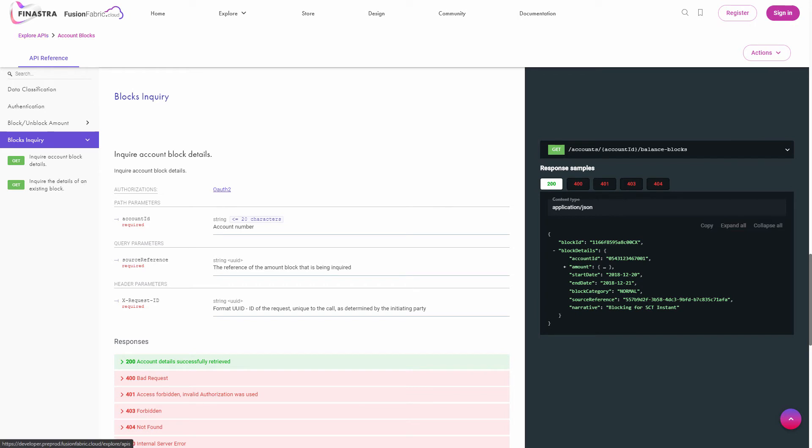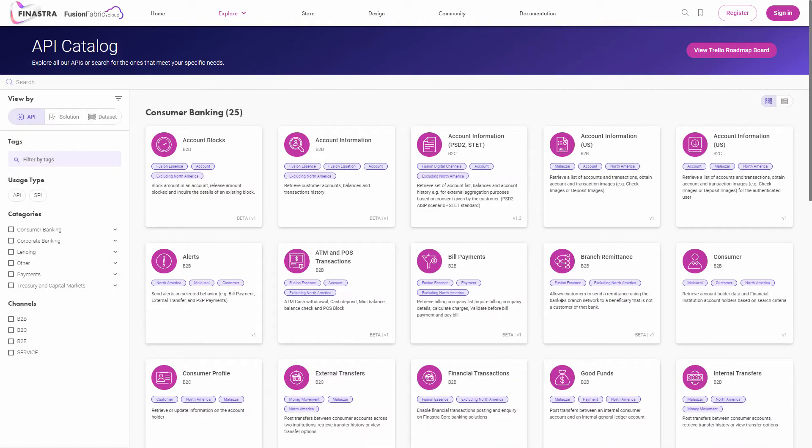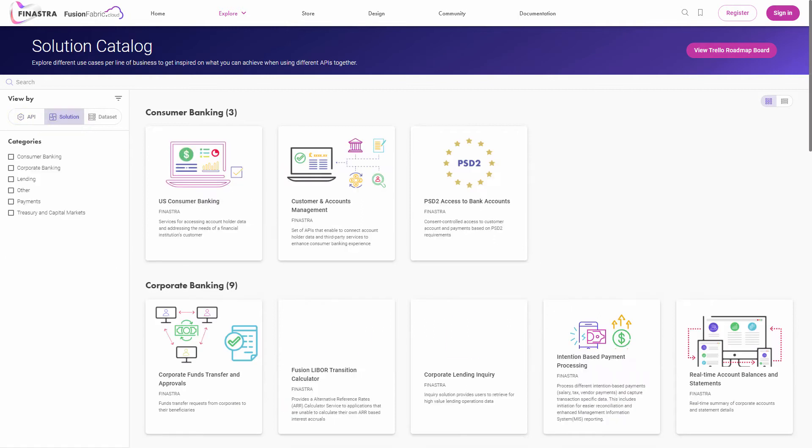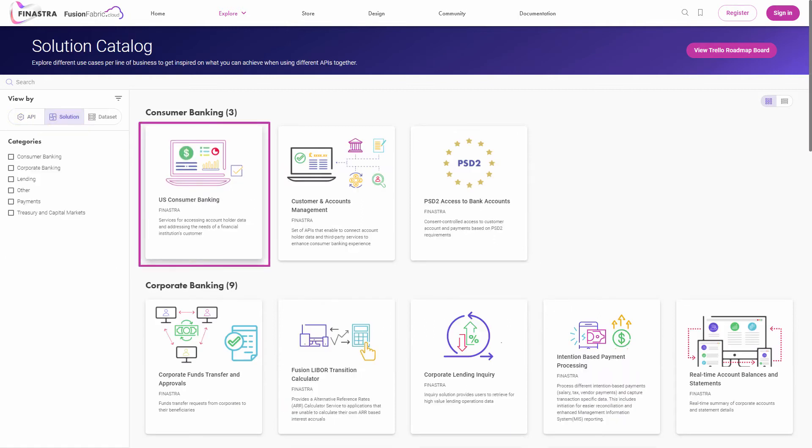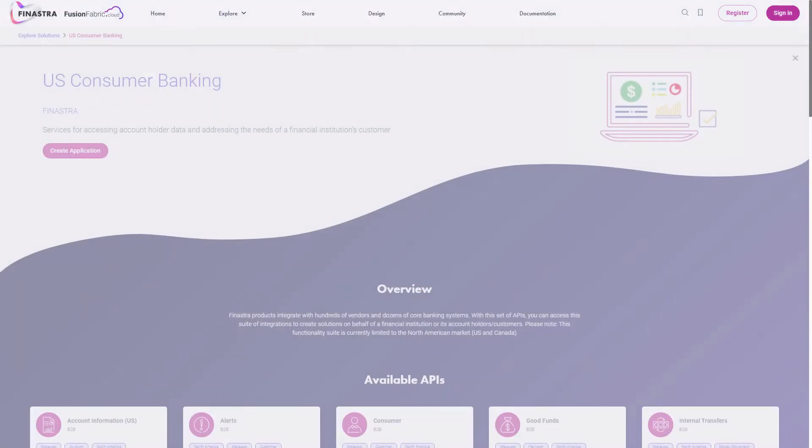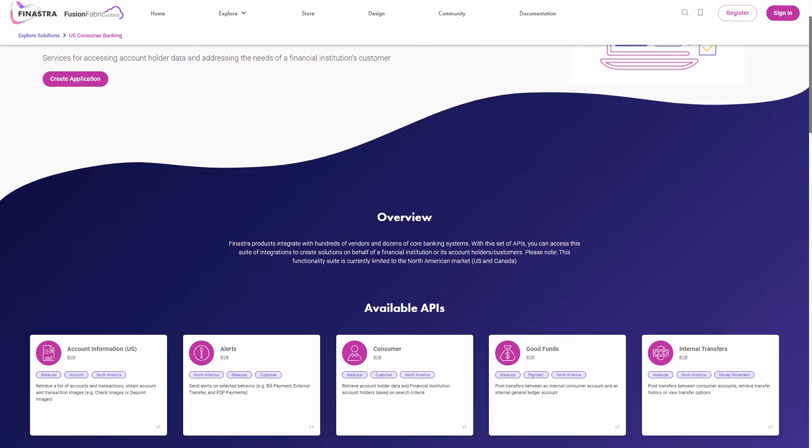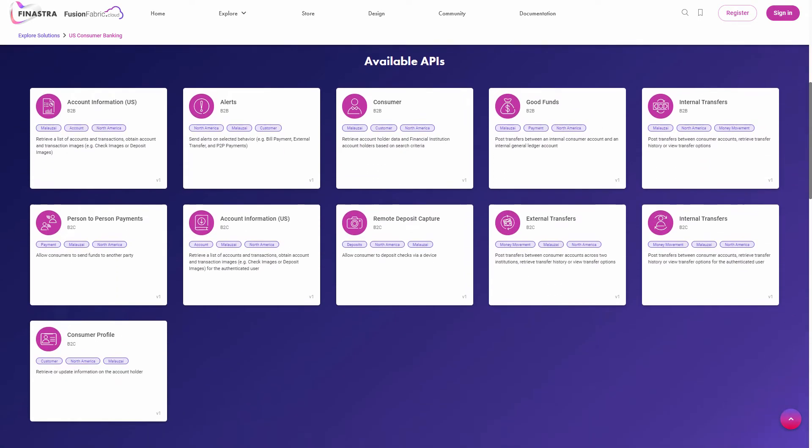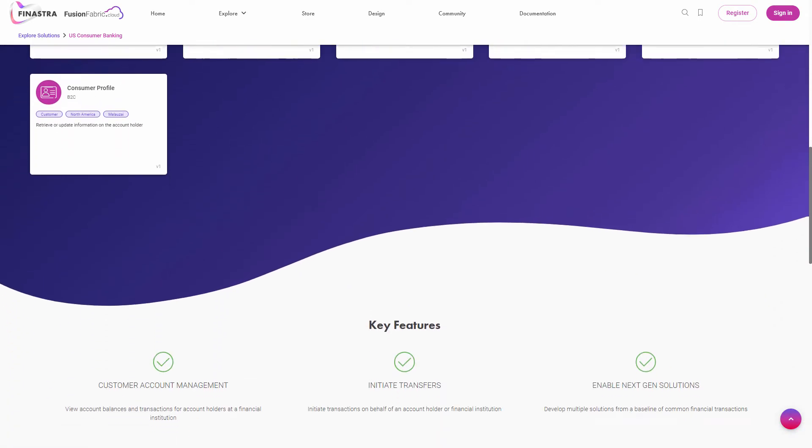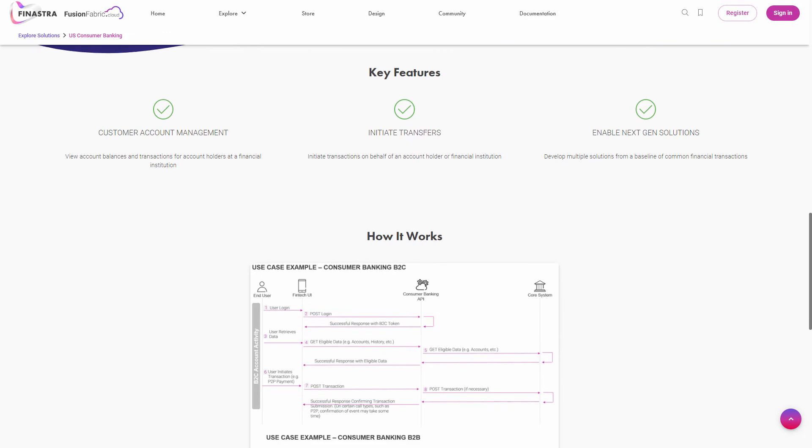Going back to the catalog, you can change the view to solution. The APIs are now grouped into business solutions. Open a business solution card to see the underlying APIs, its key features, and the details on how the solution works.